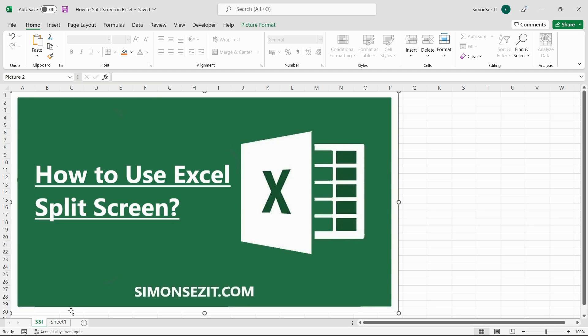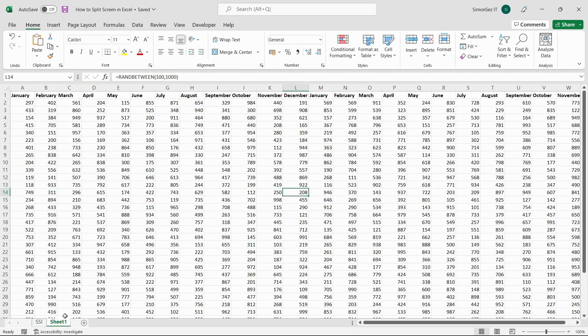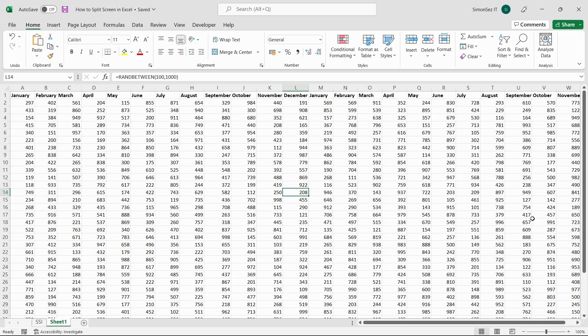When you use the split screens in Excel, each pane grants you the ability to independently scroll and compare the data. This helps you to view each part of the same worksheet independently.